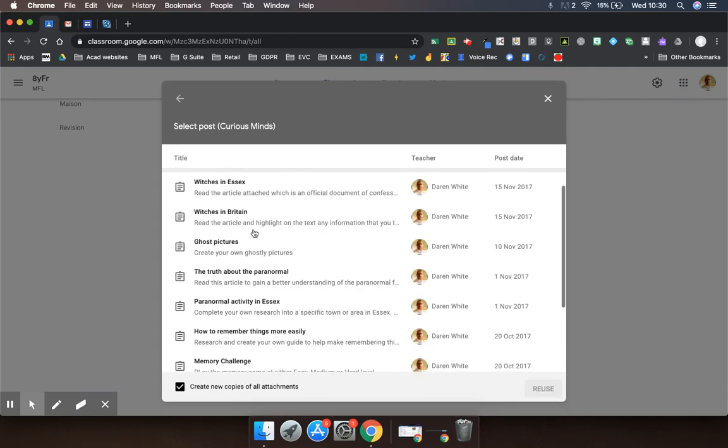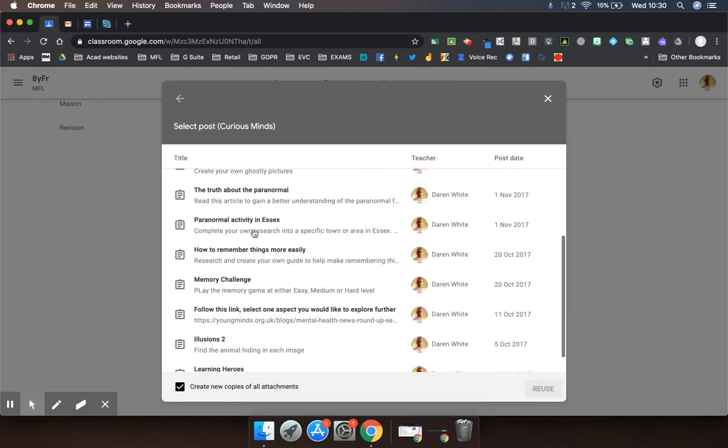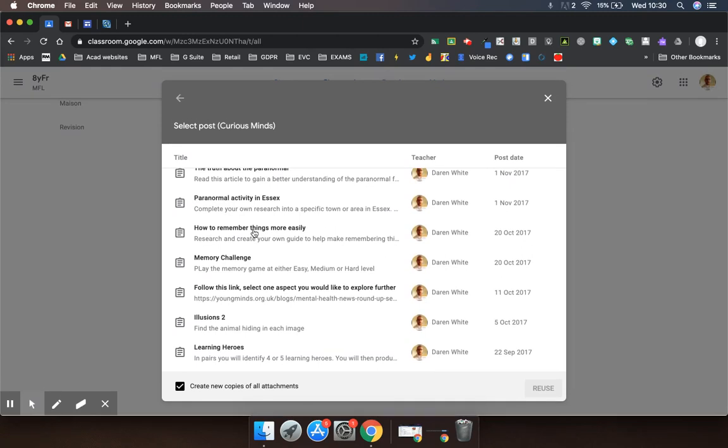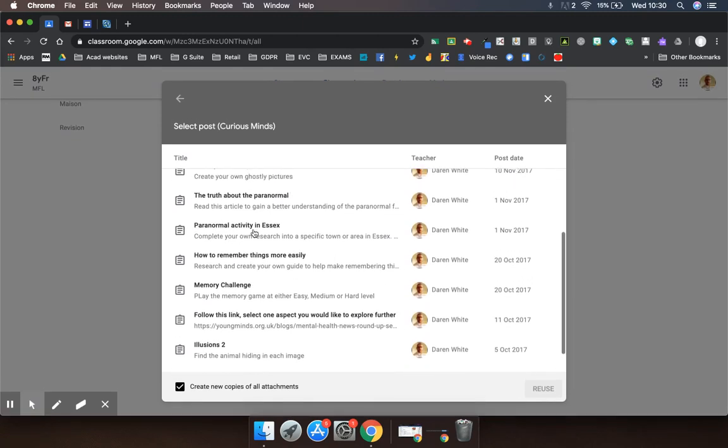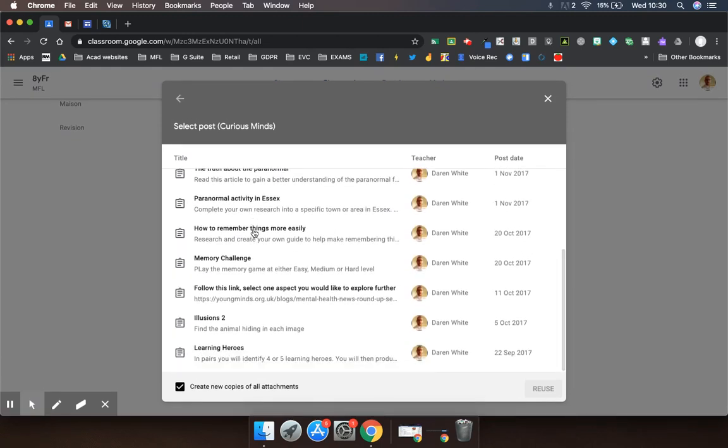Here you can see all of the different tasks that I've ever set, and all I need to do is just choose one of those.